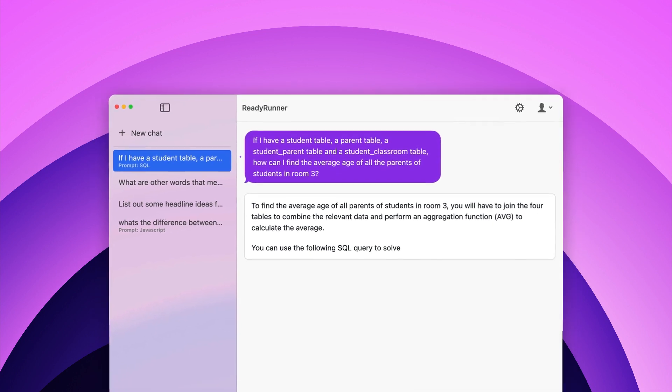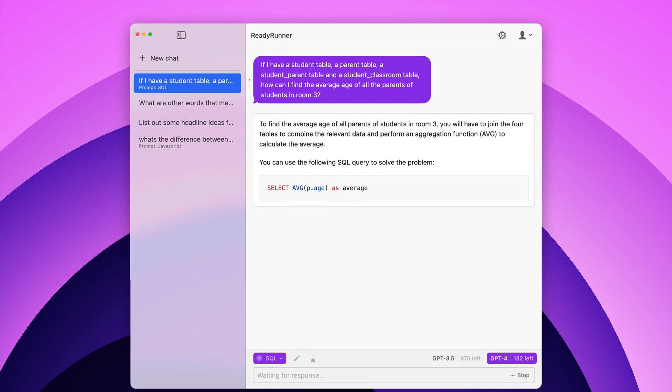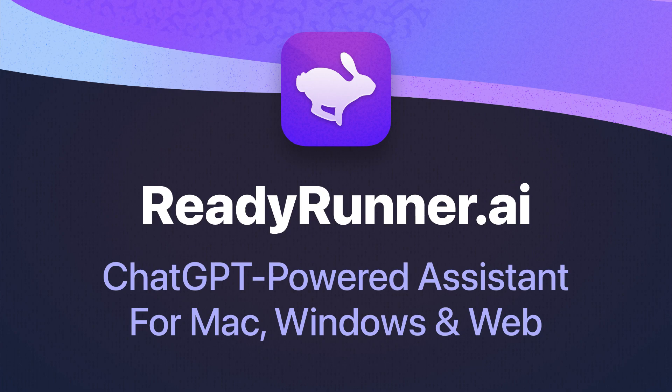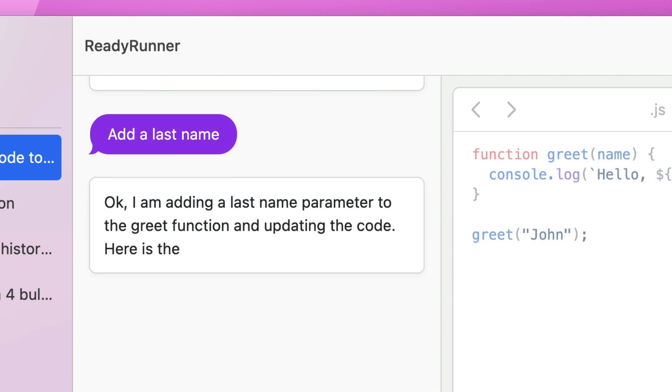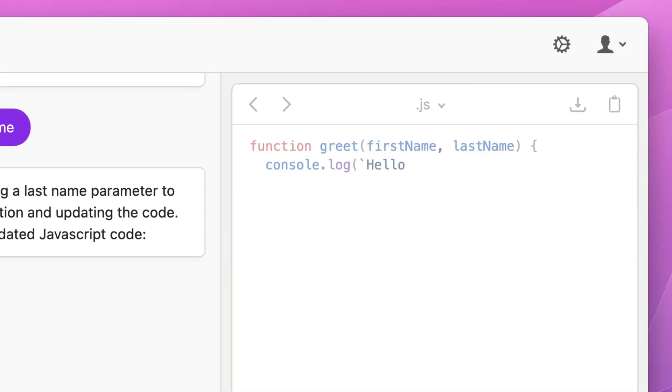I've added a new feature to ReadyRunner that turns it into an AI text and code editor. In my last video, I introduced ReadyRunner, which is an AI chat tool powered by ChatGPT. It runs on your desktop, has a really slick UI and a lot of cool features. But now it has a feature called the Scratchpad that lets you collaborate on text with the AI.